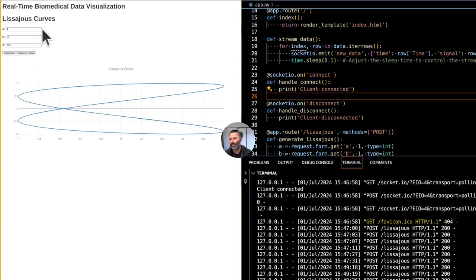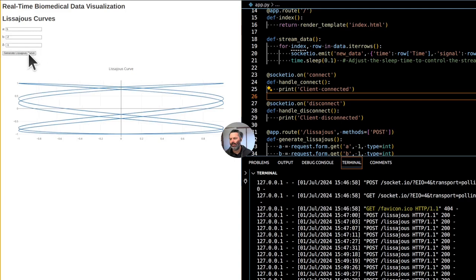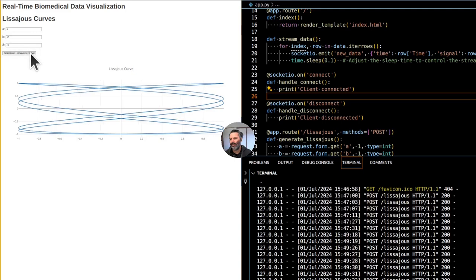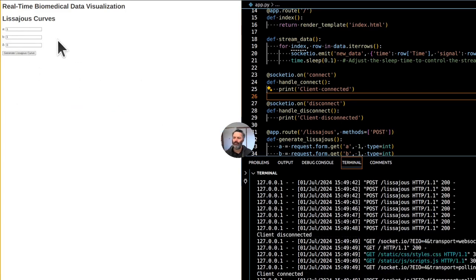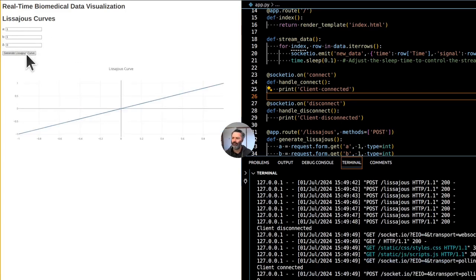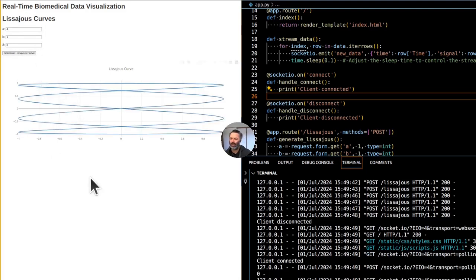Analyze the biomedical data to extract key features that could be used as parameters for the Lissajous curves. This could include frequencies, amplitude ratios, or phase differences between different components of the signal. Use signal processing techniques like Fourier analysis to identify dominant frequencies that could correspond to the A and B parameters in the Lissajous formula.